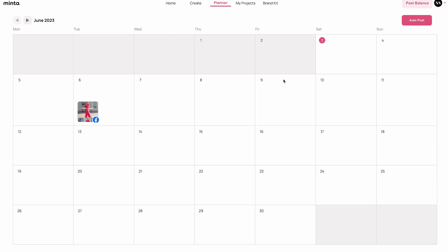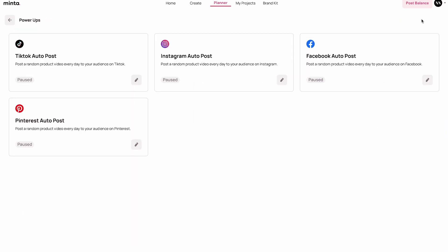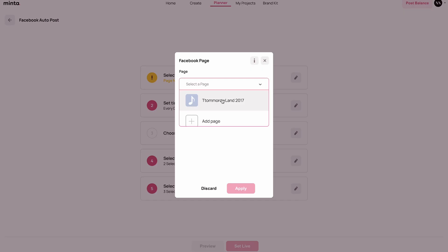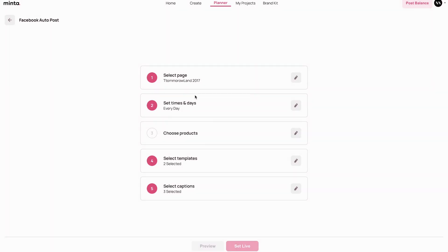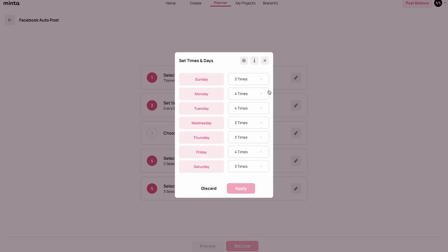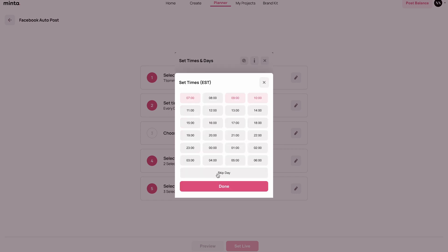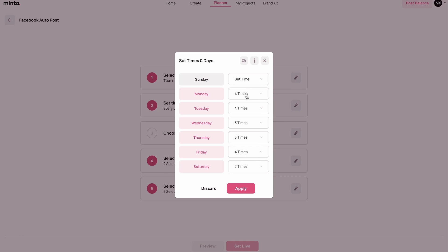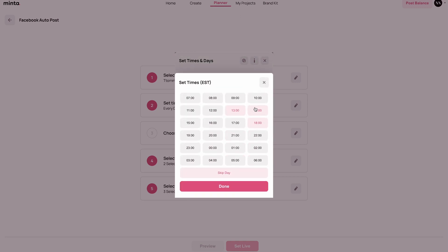Now let me show you what it looks like with autopost. I'm going to go to the autopost section. This video is not about autoposting in detail, so if you wish to learn more just click the help video button on this page. I'm going to go to Facebook, connect my page, and click apply. Now let's set the dates and times — let's say I want to post twice per day, skip Sunday, and make it 10 a.m. and 6 p.m. For Monday, let's do 1 p.m. and 6 p.m.